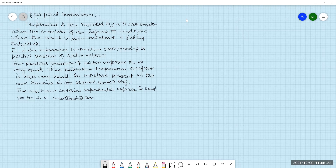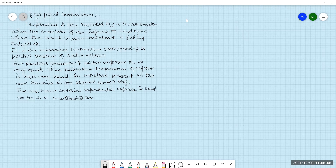The amount of water vapor present in the air is comparatively very small, so the partial pressure is also very small and the saturation temperature is also very small. Thus, most of the moisture present in the air remains in the superheated condition — it is not saturated for the vapor, it is unsaturated.